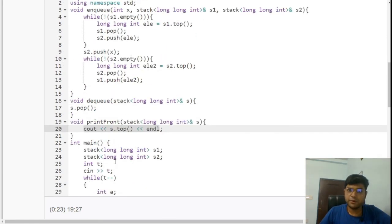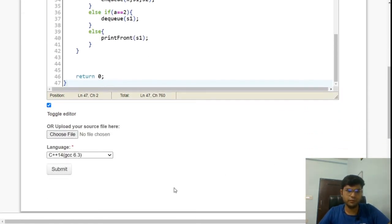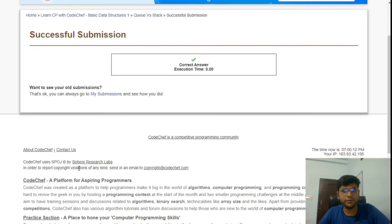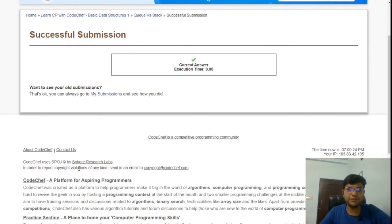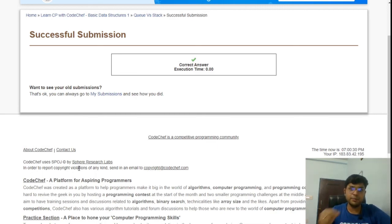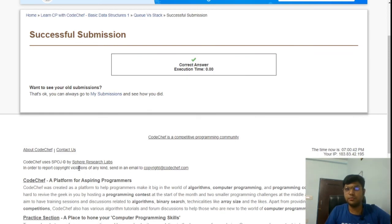We submit the code on the CodeChef platform and the solution is accepted. As advice, if you want to practice more problems like these and excel in data structures and algorithms, go to the CodeChef platform and try the monthly or weekly contests. The problems are designed to enhance both your logical skills and programming skills.